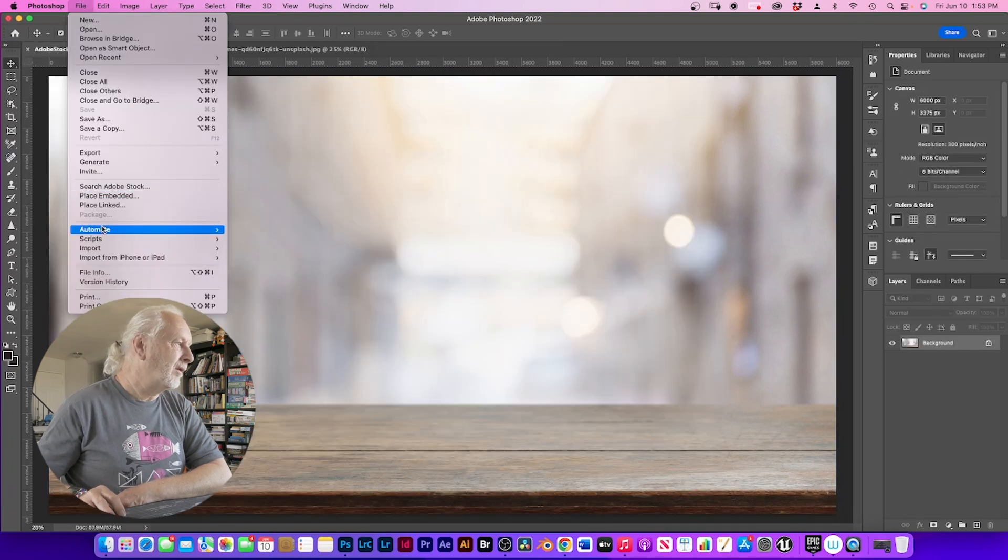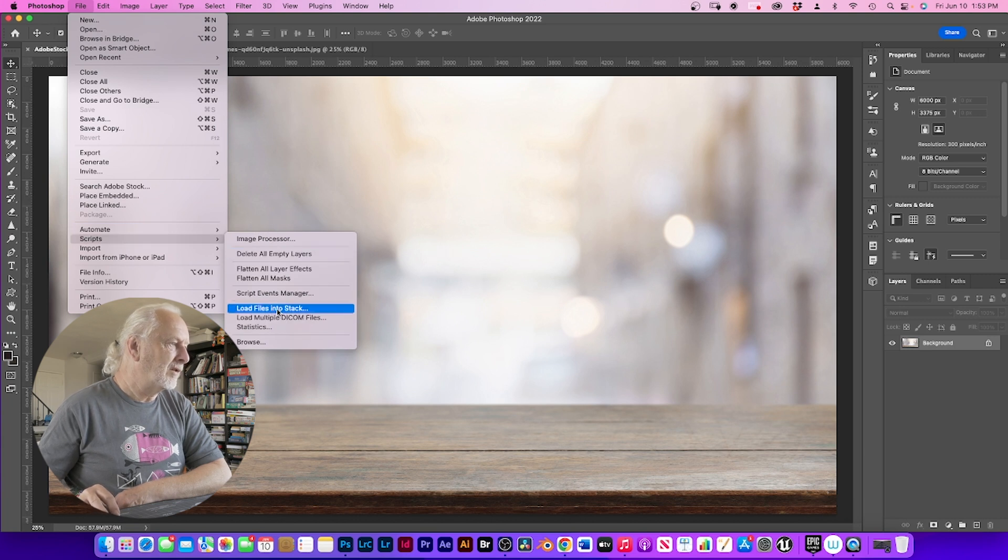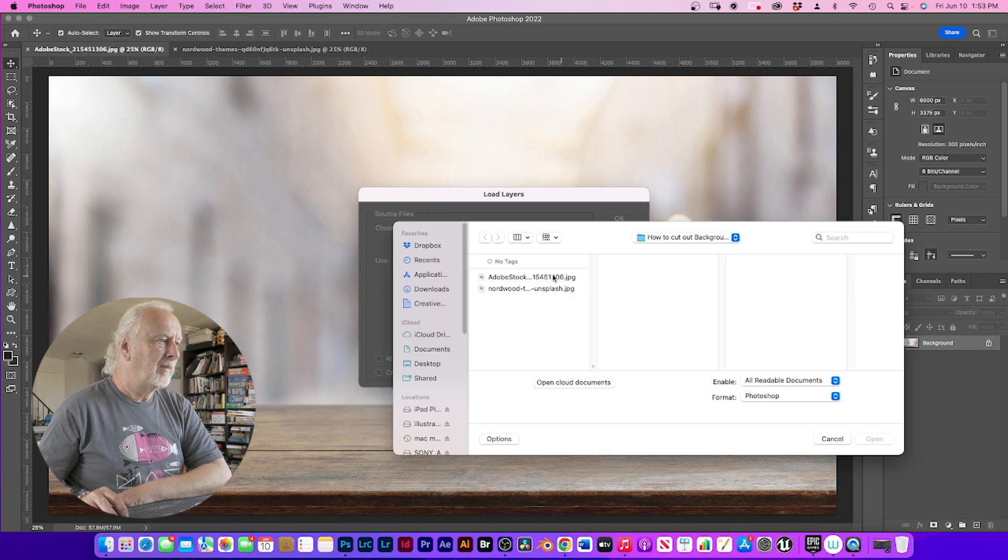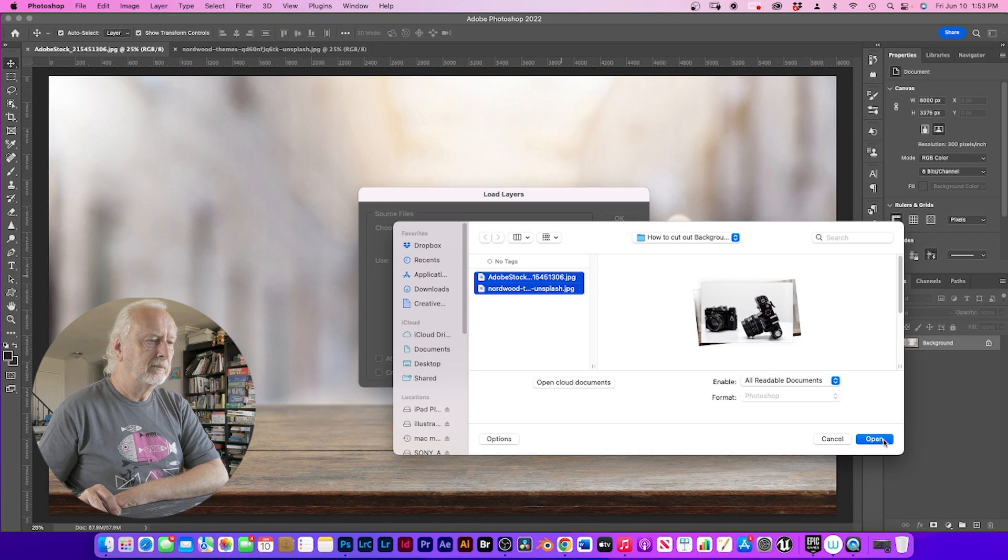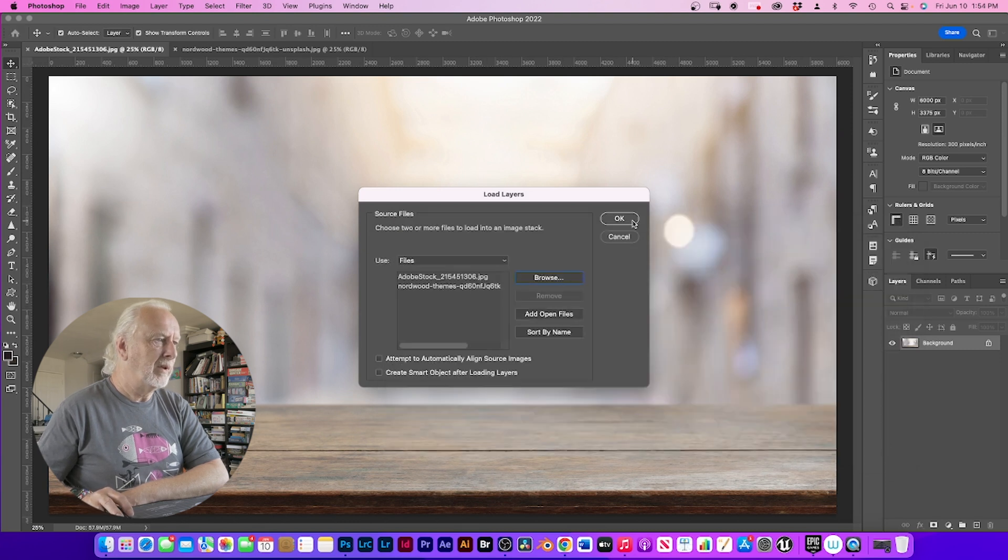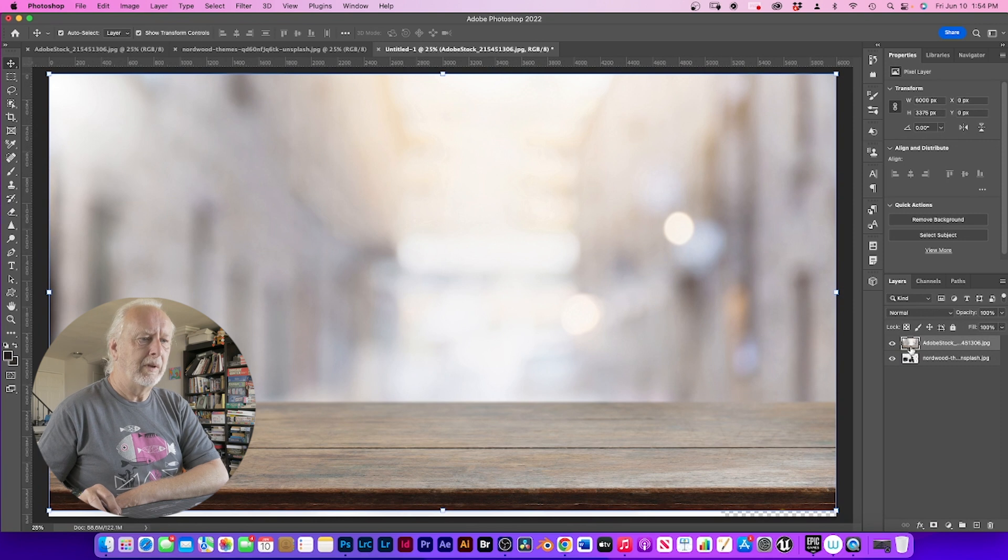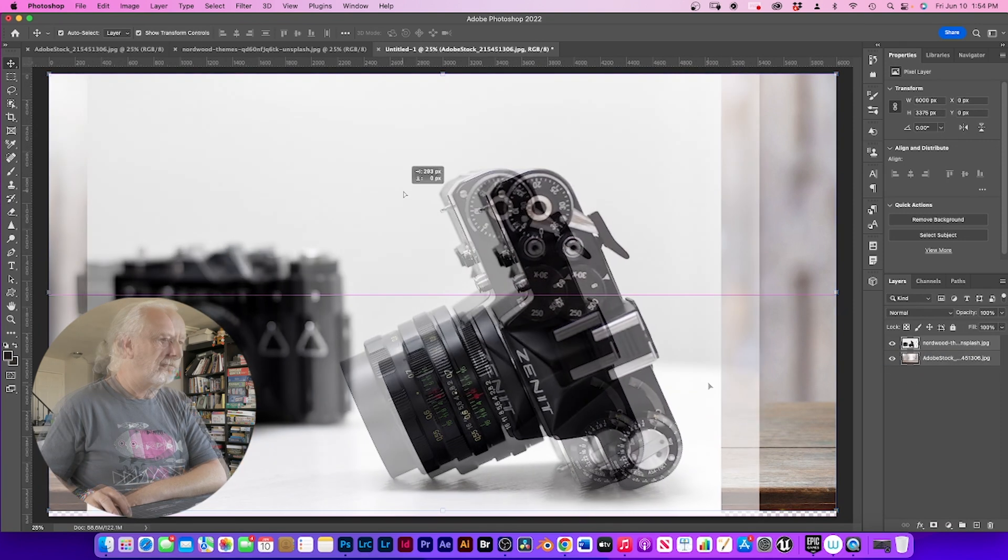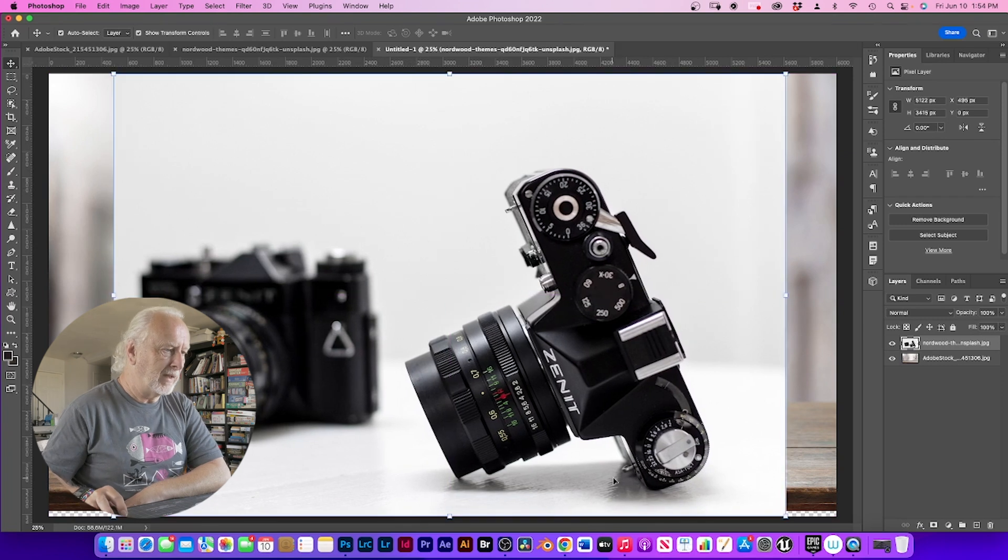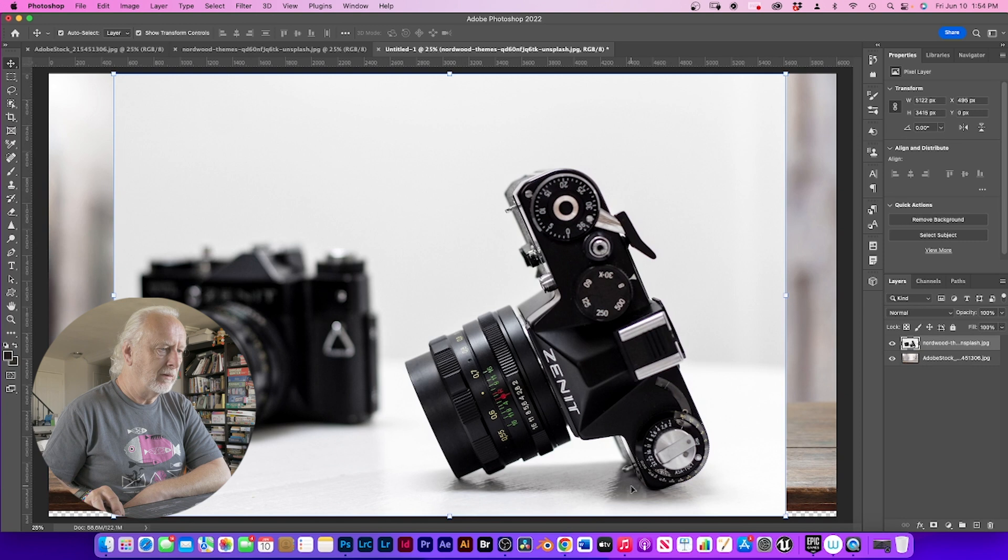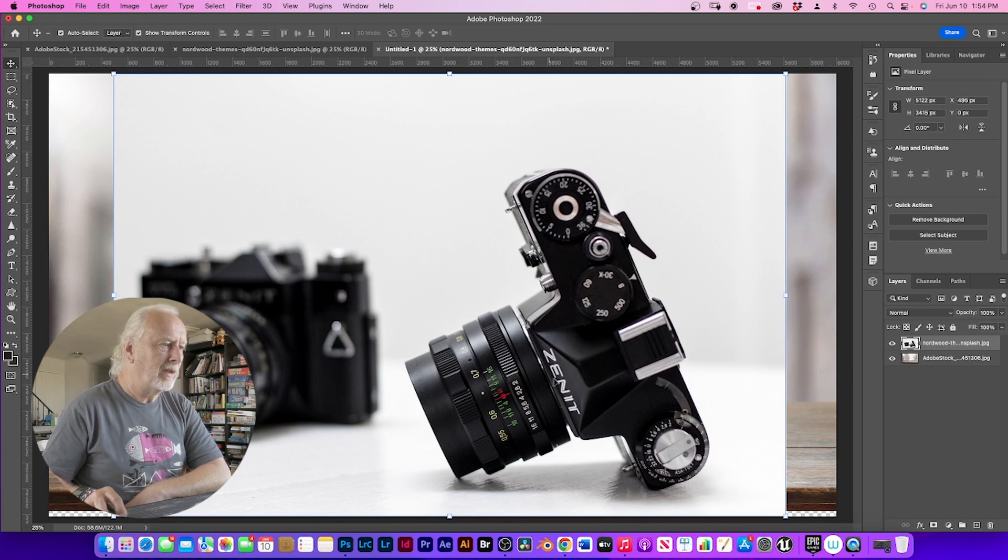Again, go to file, script, load files onto stack. You can go to your browser and do it that way. And there's your files up. And again, you open up again. As you see, this one has got a shadow. So we want to retain this shadow and keep that with this image.